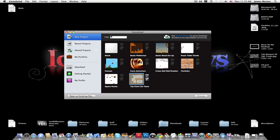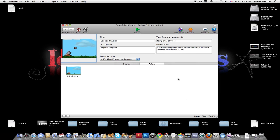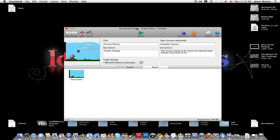And so we're just going to go New Project for right now. And I'm just going to go Canon. And then you can click the Info, and it's a physics template. So we're going to click Edit Template. There's also a tutorial for each template. And it opens up the project editor.